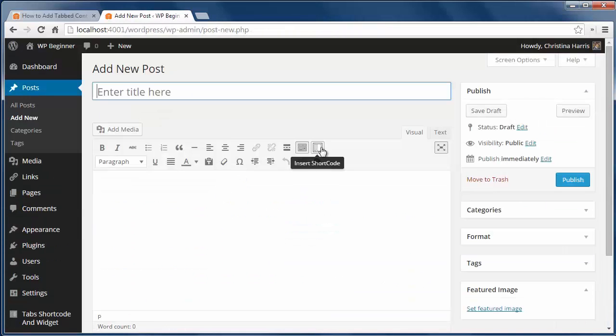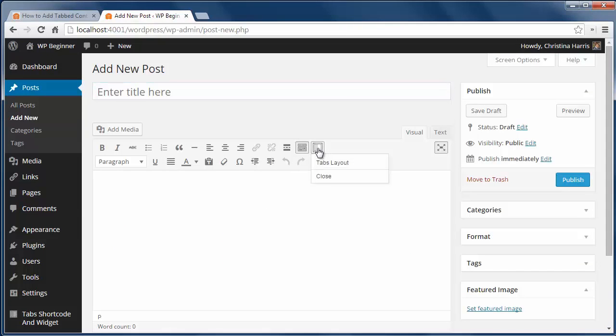Now when I go to add a new post I can see a new icon here and click this and set up the tabs.